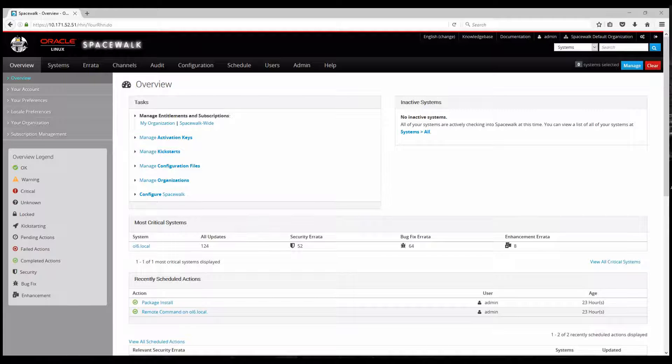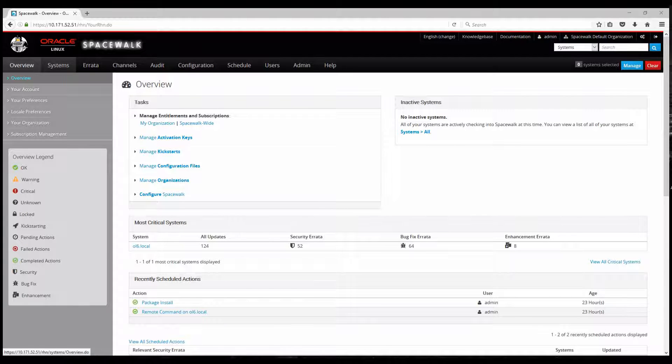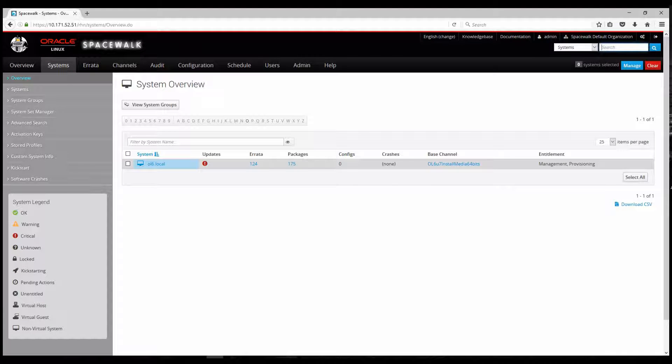So let's proceed first of all and show you a bit the interface. I have one system that I already have added as a client for my Spacewalk server. It's an Oracle Linux 6 and just by logging on the systems tab you can see that updates are required for this system. There are 124 errata information and around 175 packages available for this particular system.